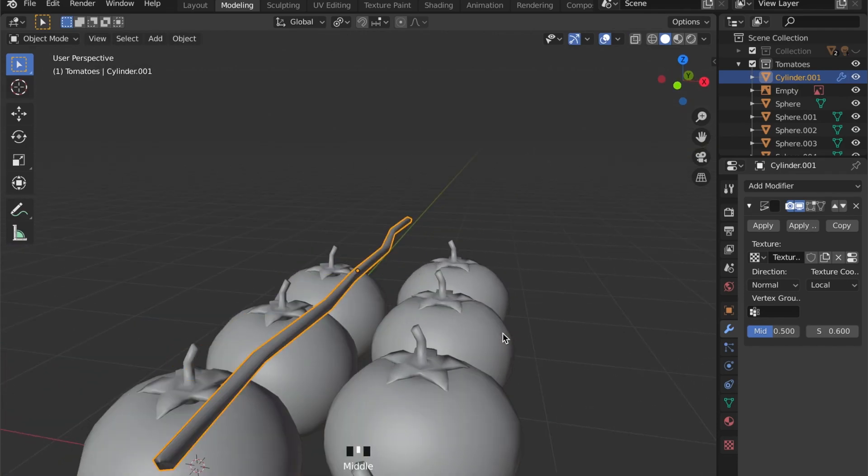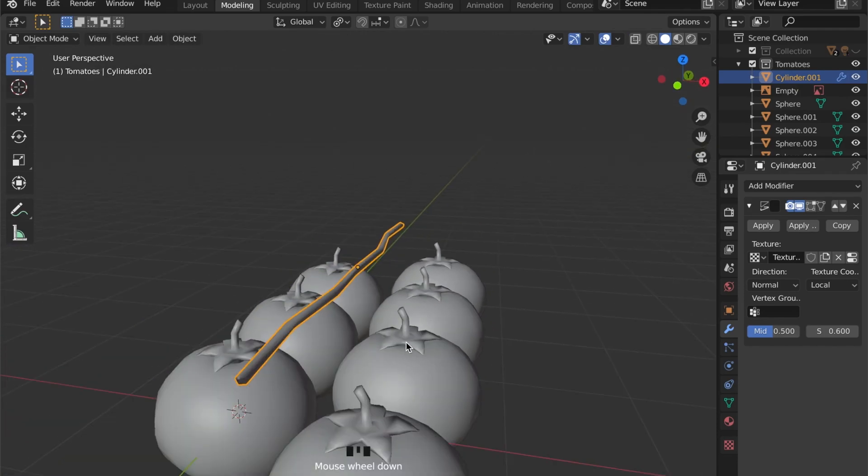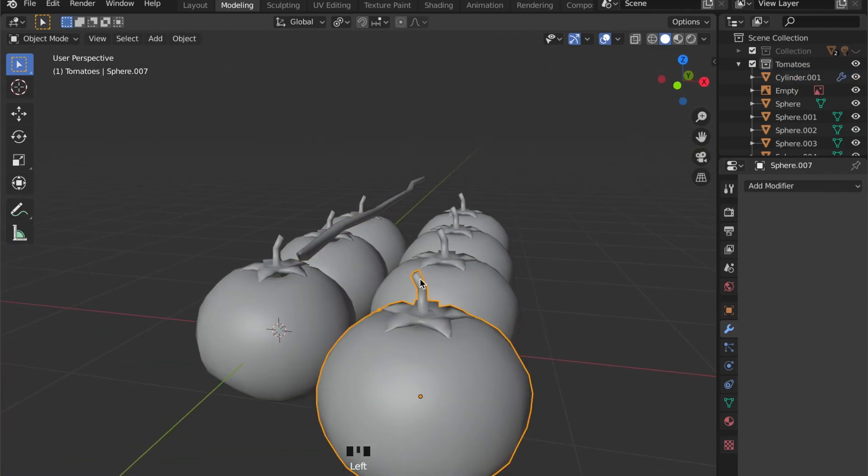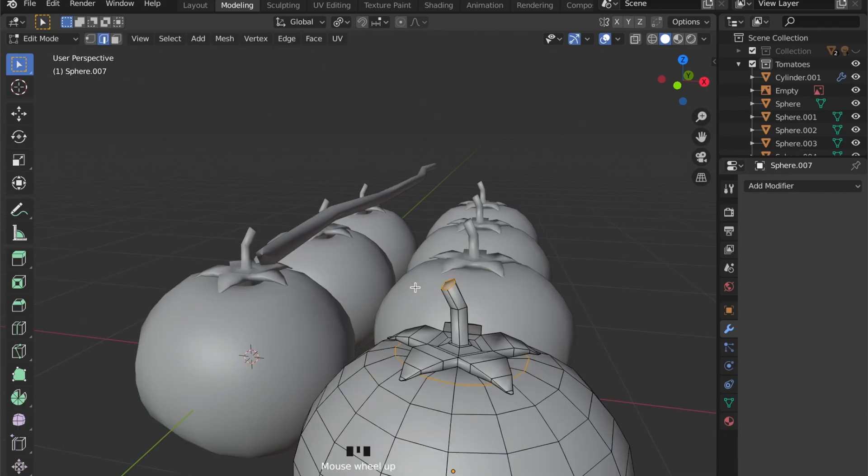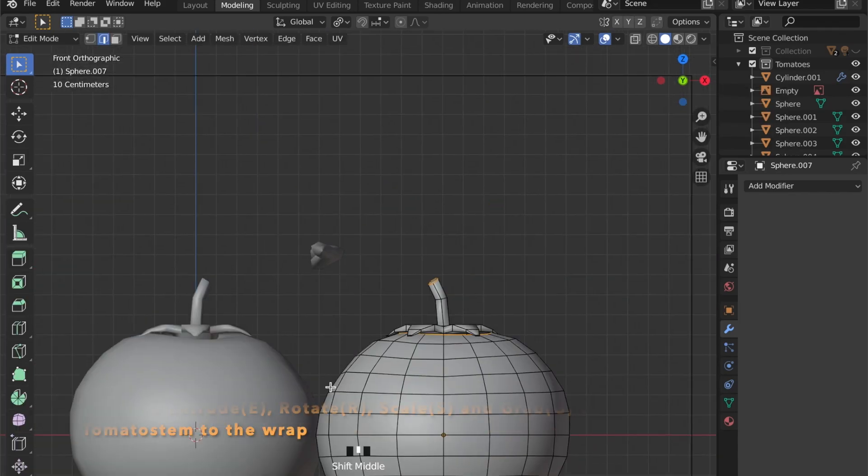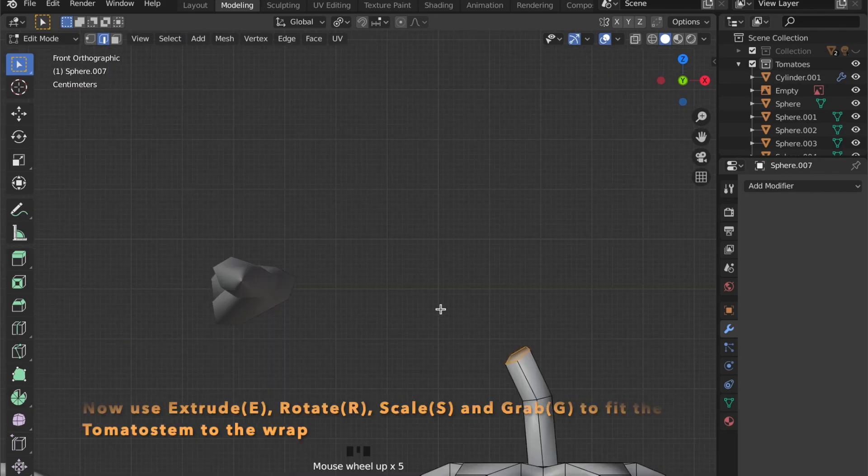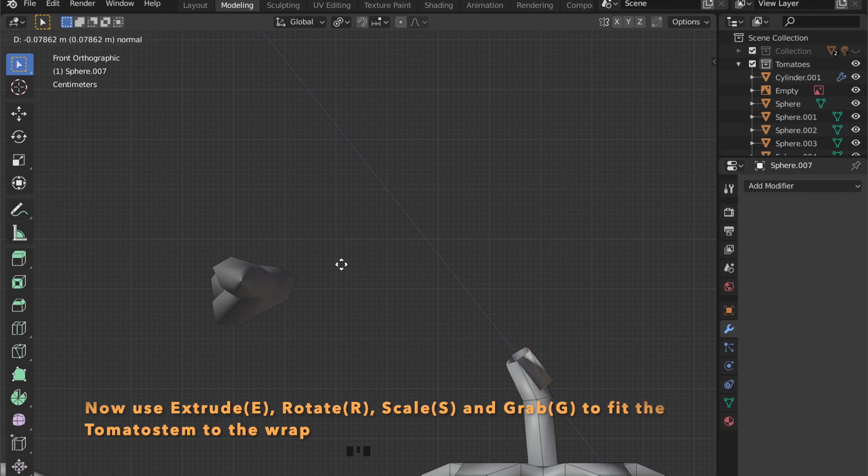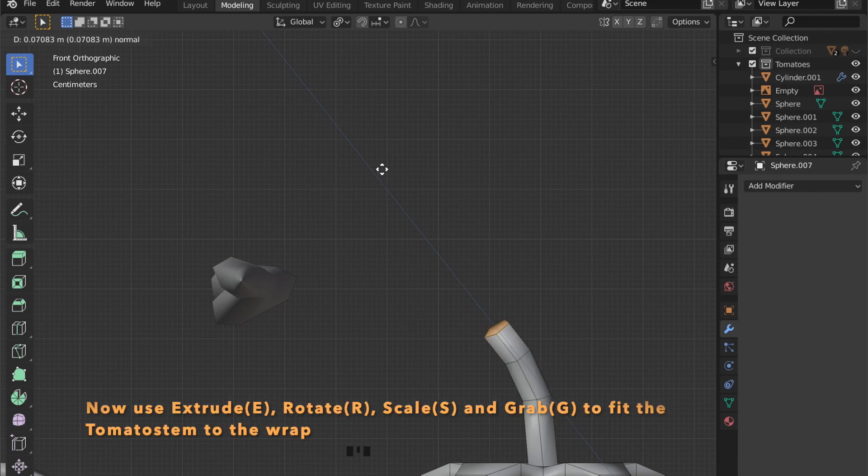Now all we have to do is connect the single tomatoes with the stem. So select one tomato right here, press Tab to get into edit mode, select this top face here. And now we can extrude, rotate and scale them into place.